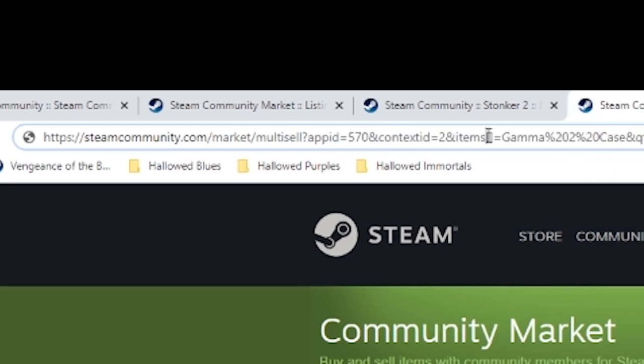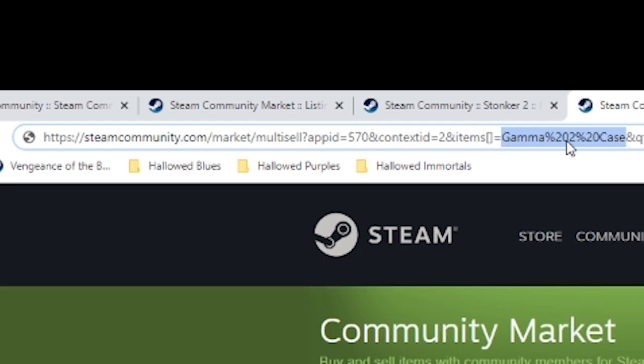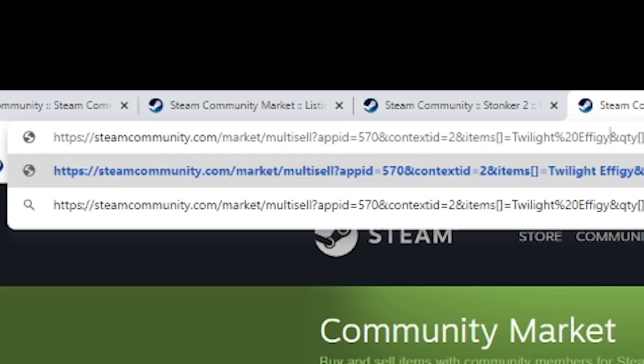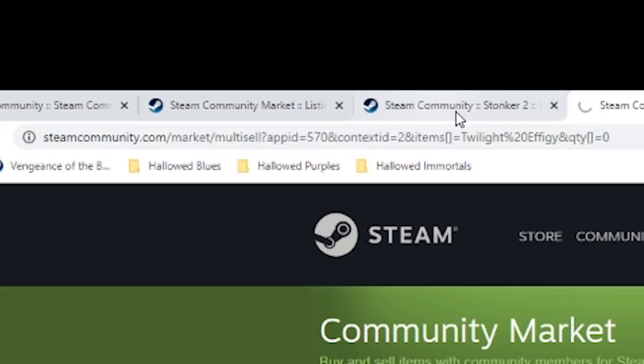And then we replace the Gamma 2 case. See at the end of the item, because it's called Gamma 2 case. Gamma percent 20 is a space, percent 20 is basically a space and then two and then percent 20 is a space again. And then case. We replace that with the twilight percent 20 effigy. Click enter.